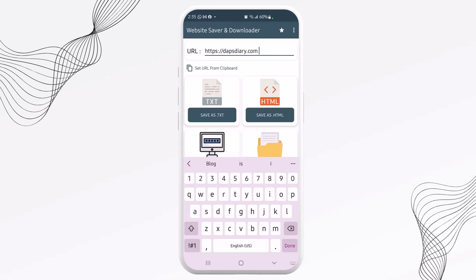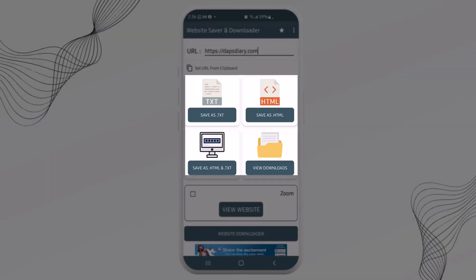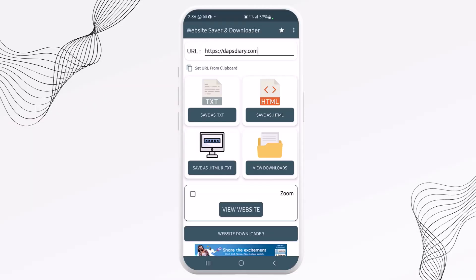So I can hit the done button. After that, you can see that we have several options here from save as TXT to save as HTML and save as HTML and TXT. And then we can view our downloads. So now let's just save this as HTML.